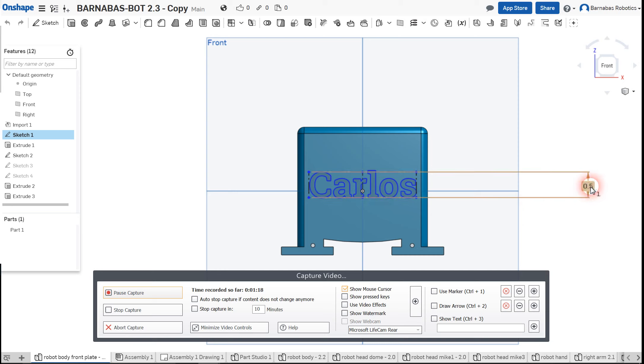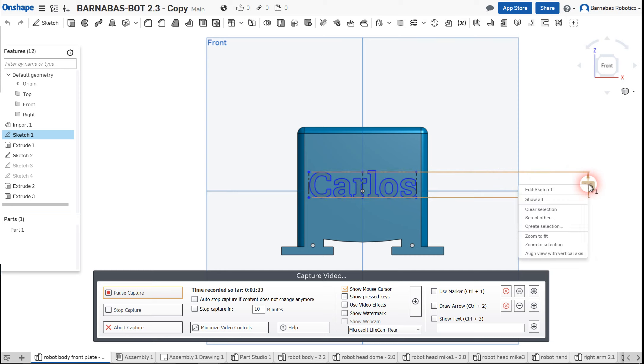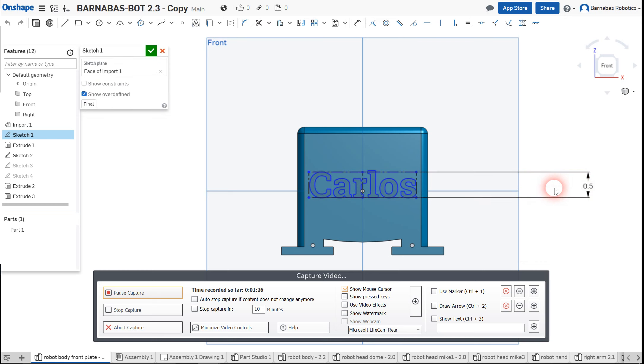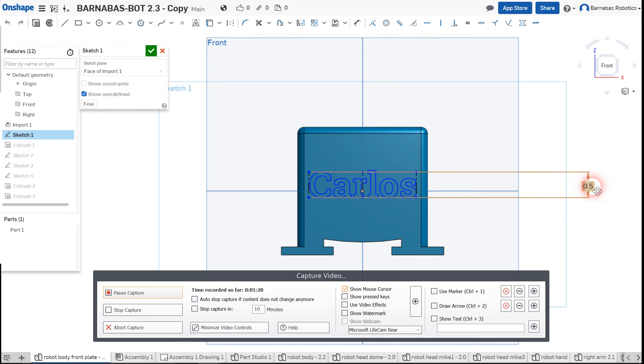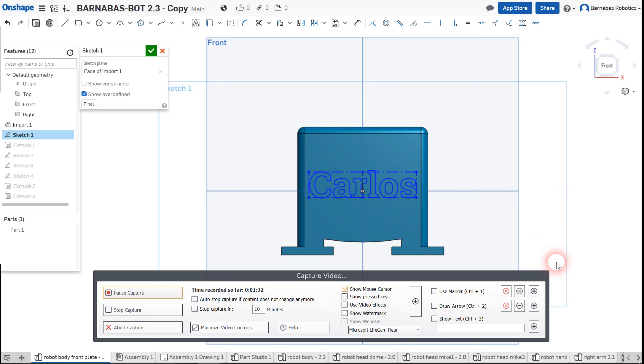Let's say I'm going to delete it deliberately. What I can do is I can right click here and then I go to edit sketch one, and then I can right click again on this thing and say delete sketch entity. And so the dimension is now gone.